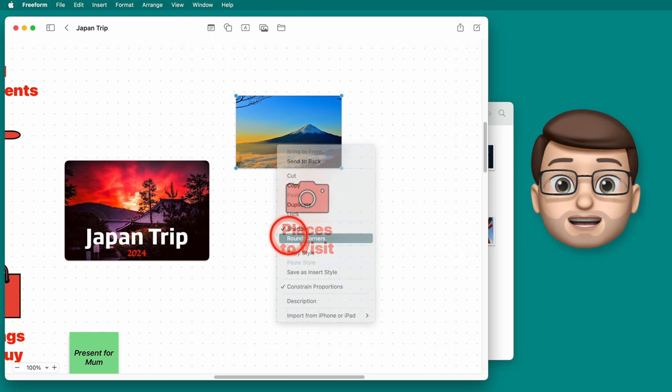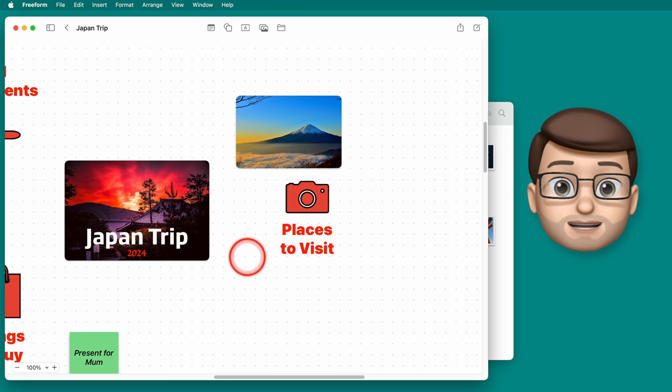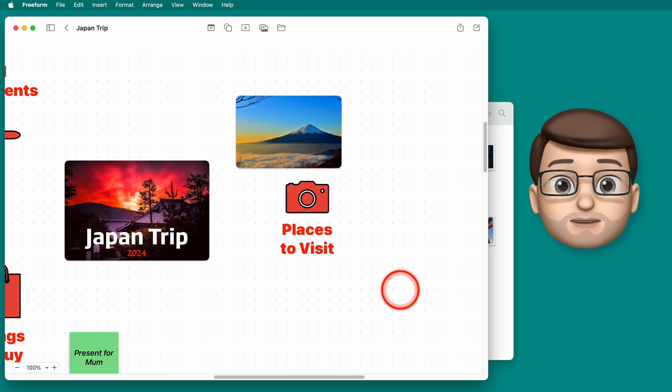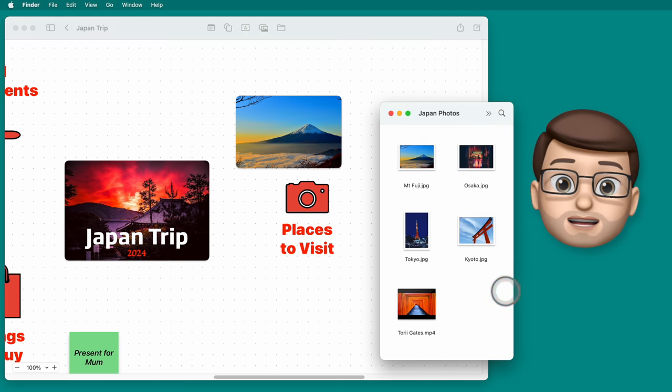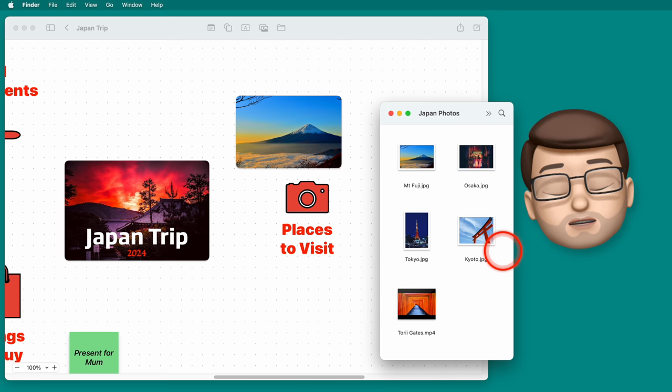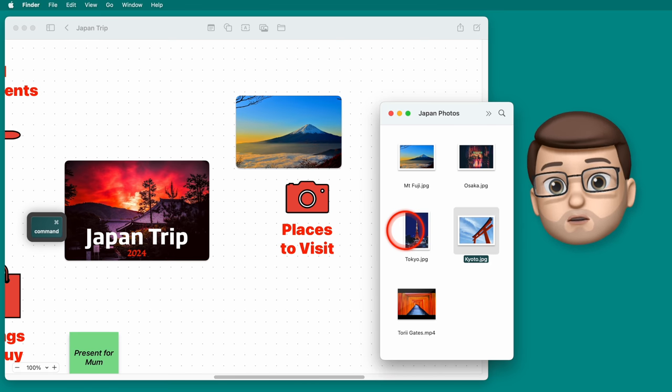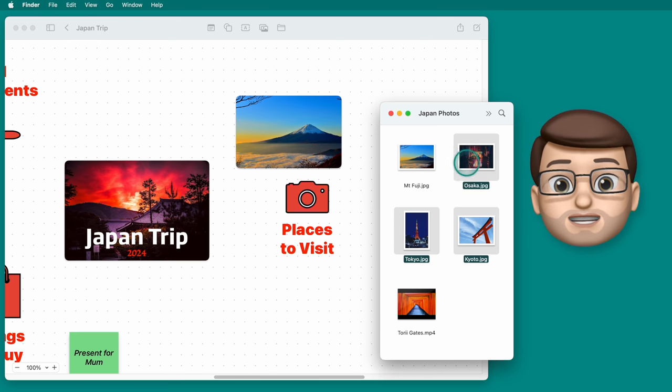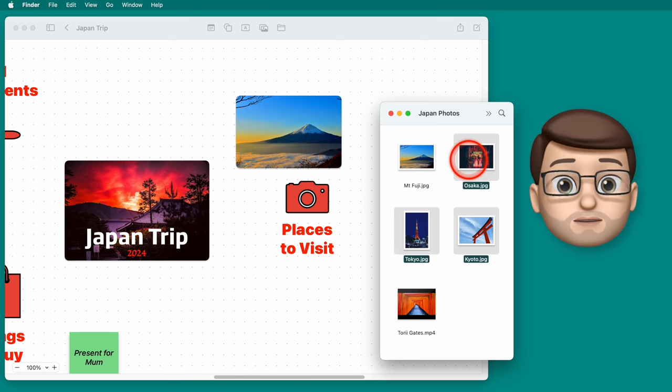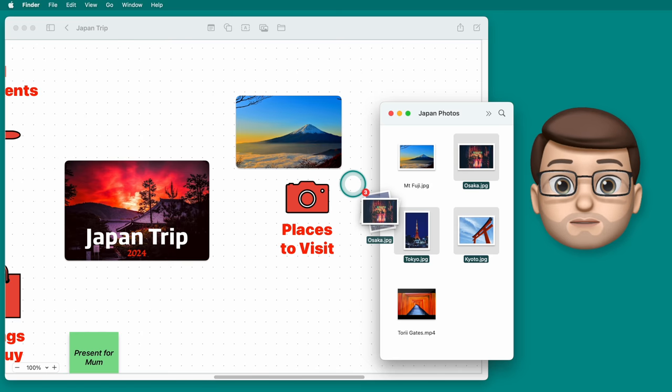And I can add more than one picture at a time as well. If I go back into my finder window and select the other ones by holding the command key down I can then drop multiple pictures on at once and rearrange them however I like.